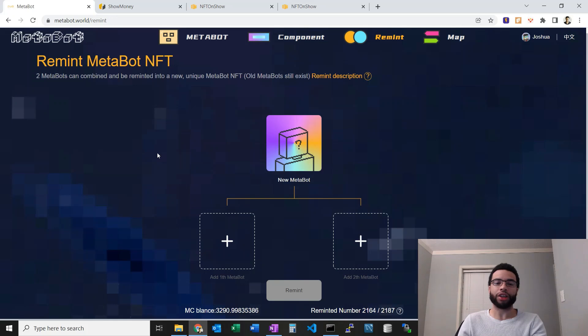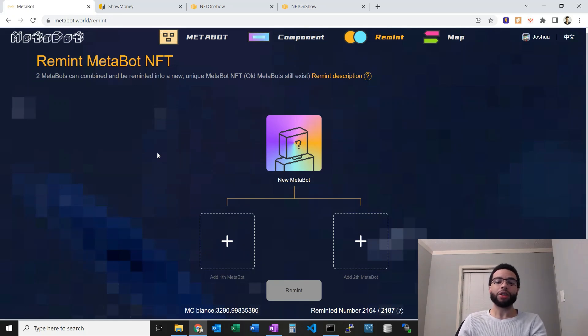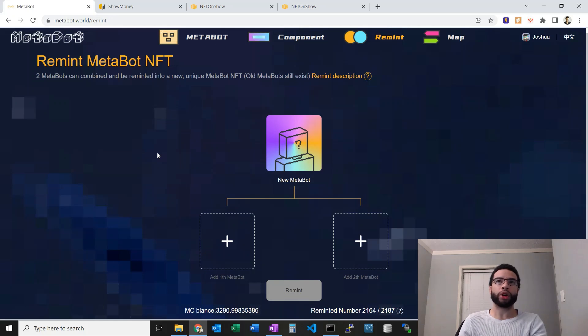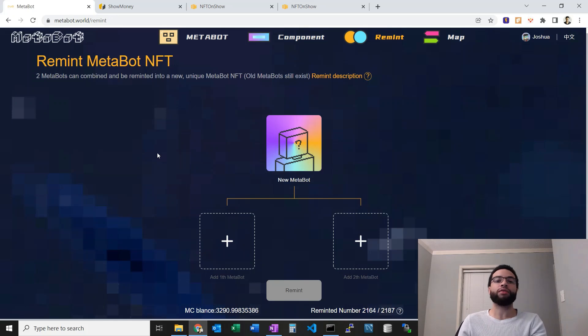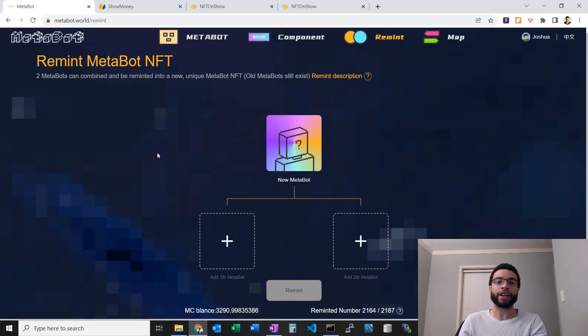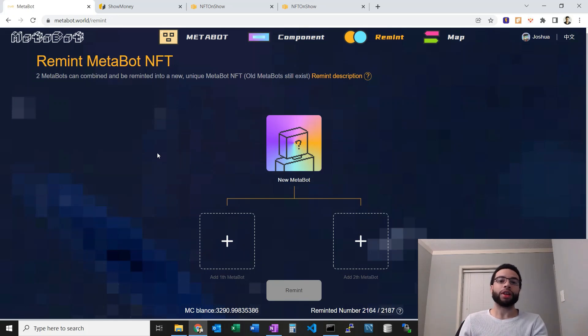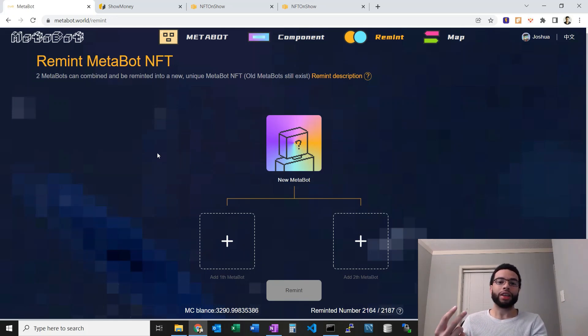The floor for those I haven't checked in a while, but I think it's somewhere around three or four BSV. Those originally went for anywhere from 0.3 to 0.9 BSV something like that. You need at least one first-generation MetaBot.